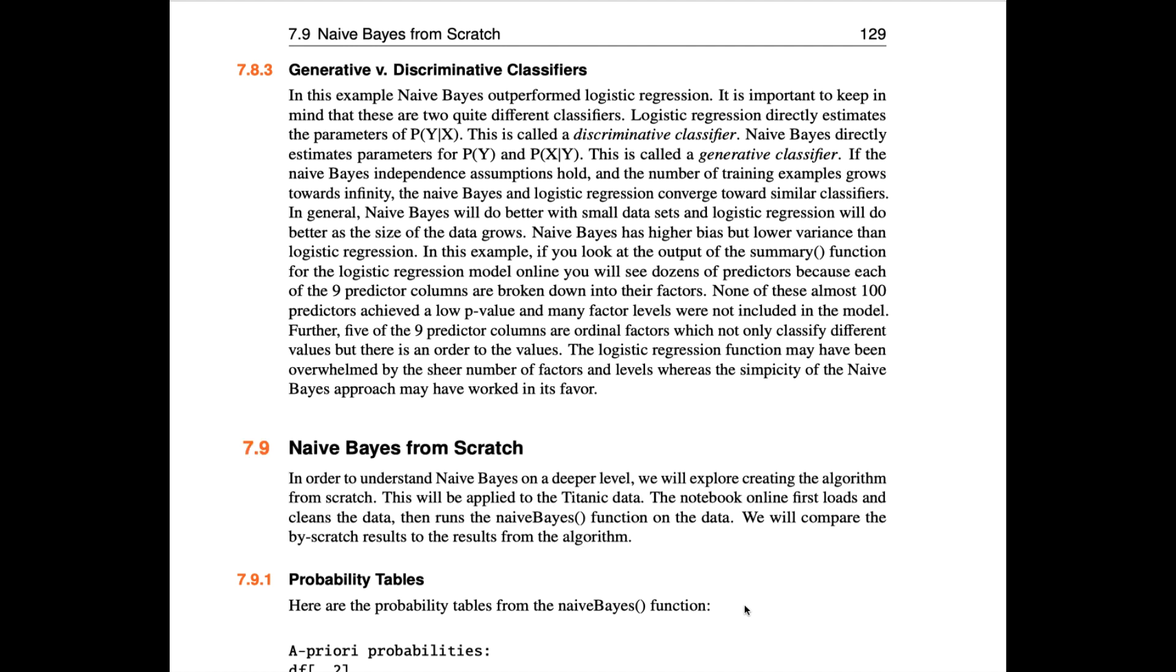These two algorithms converge towards similar classifiers on larger data sets. In general, Naive Bayes will do better if the data set is very small. Naive Bayes has higher bias but lower variance than logistic regression.